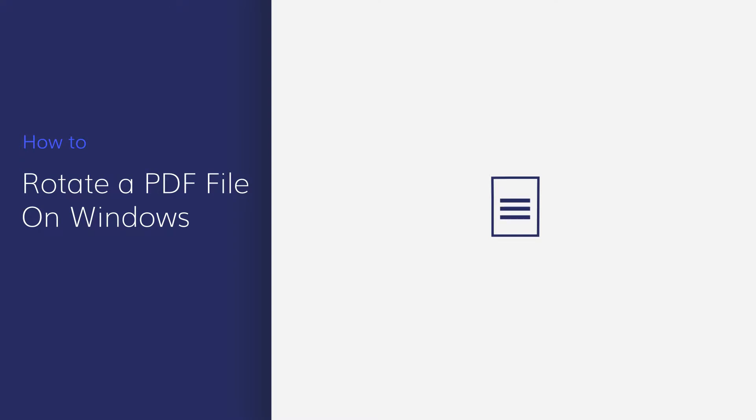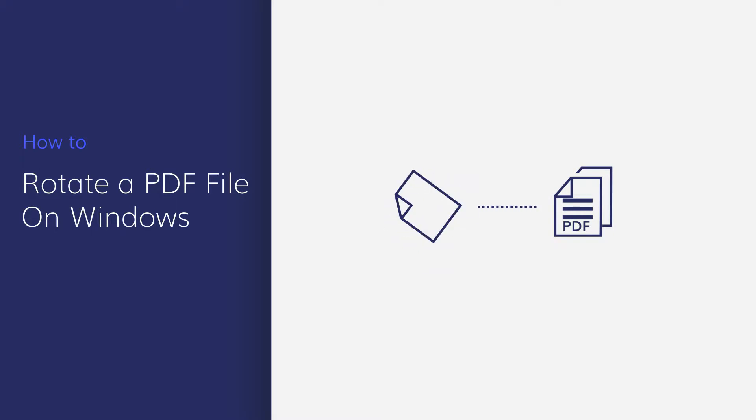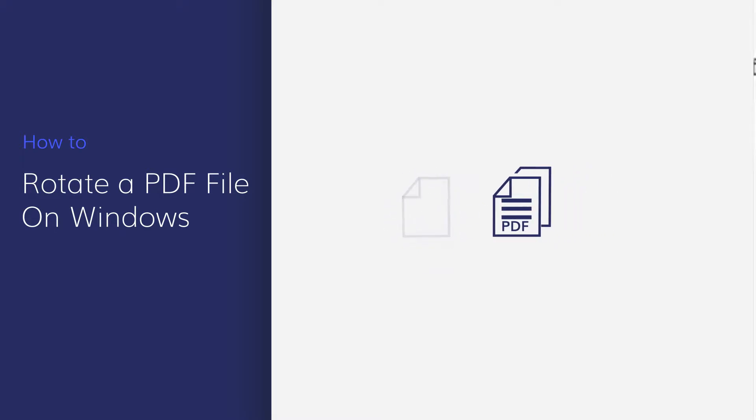Sometimes we need to rotate PDF when some pages are upside down. In this video, you'll learn how to rotate PDF pages with a few clicks using PDF element.